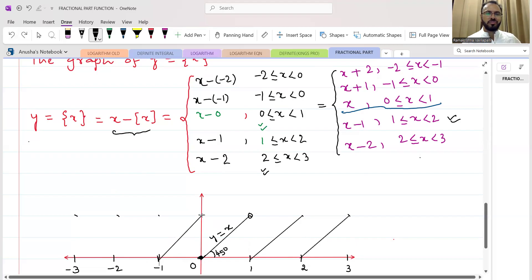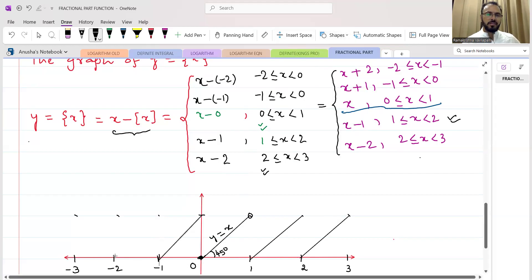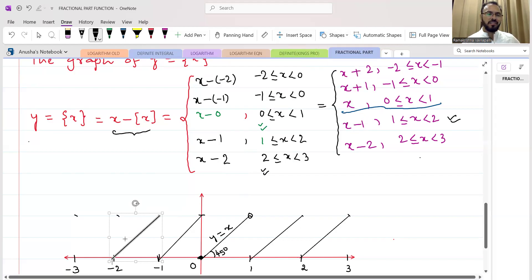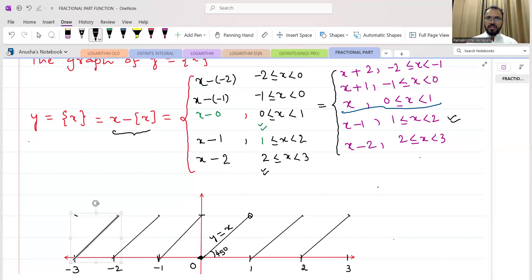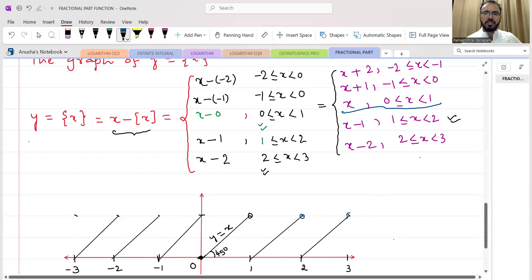This is y = x + 1, and then you draw y = x + 2, and so on. All the lines are parallel to y = x. This fractional part of x graph is very important — it plays a key role in all of calculus: continuity, differentiability, limits, finding minima and maxima, and definite integrals. We exclude 1, which is why we keep open circles at y = 1. The height of each segment is 1 unit.